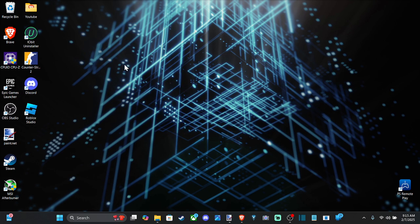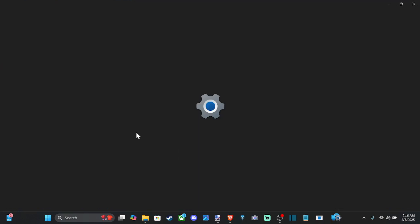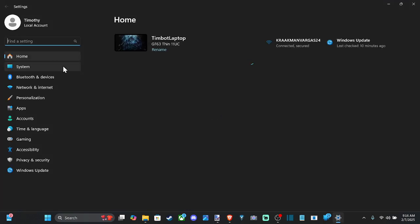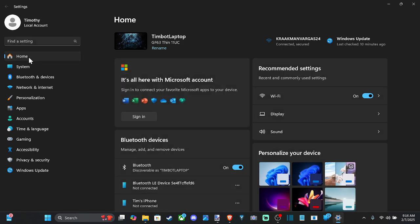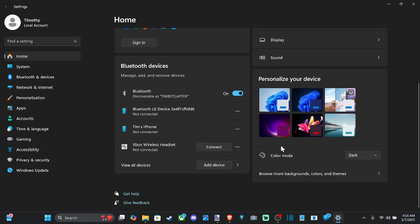So this is simple. On Windows 11, all we have to do is go to Start, then go to Settings. If we go to Home on the top and then go on over to the right and scroll on down, we have the option for the color mode right here.